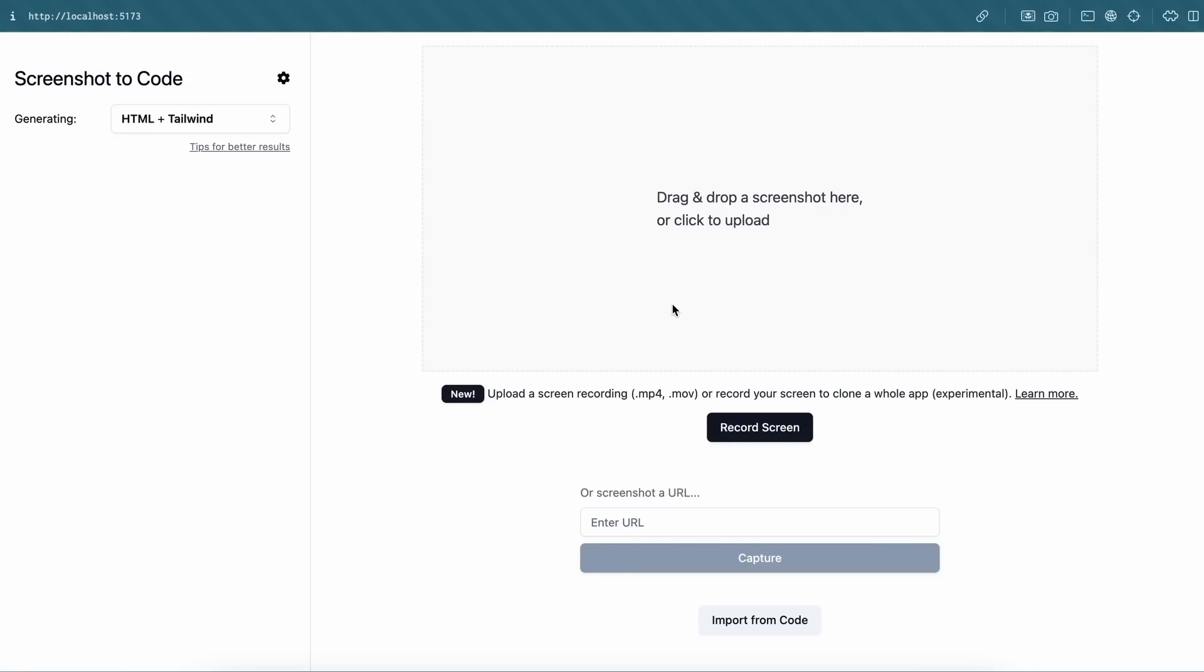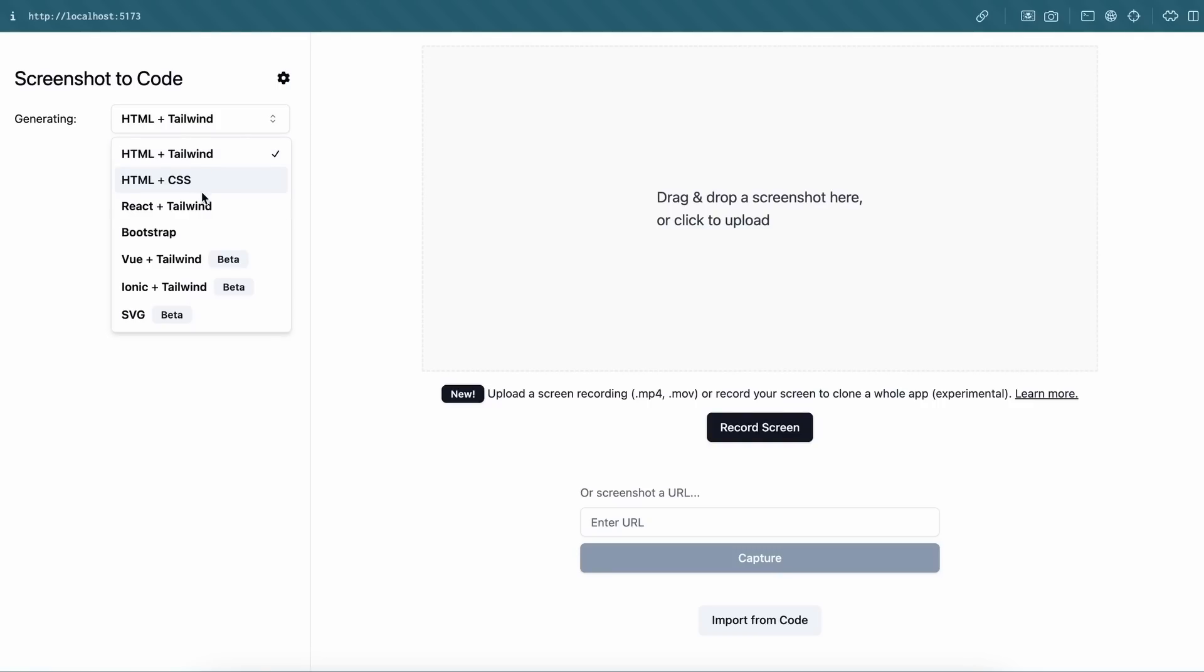Apart from this, you can also select which stack you want to use, like HTML Tailwind, CSS, React Tailwind, Bootstrap, SVG, or any other.